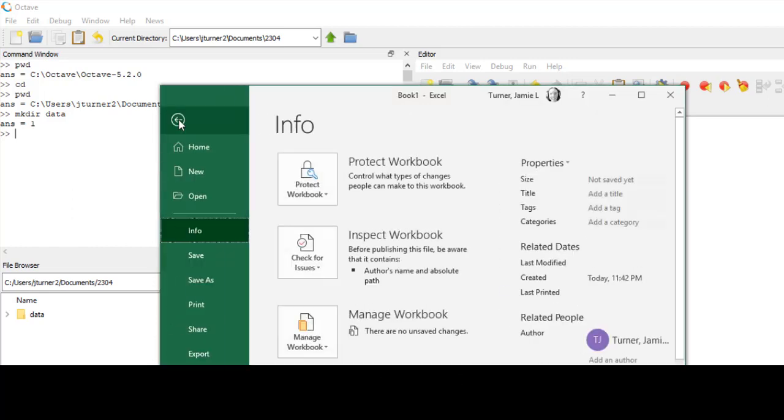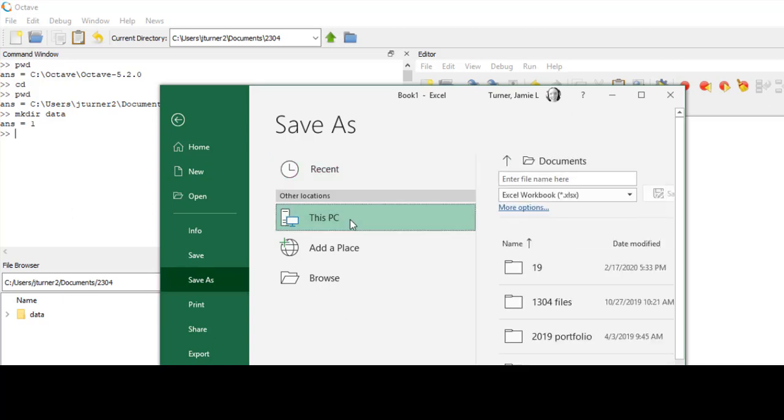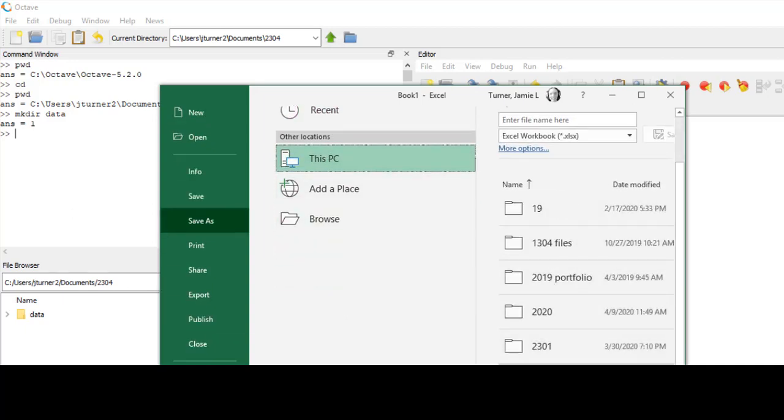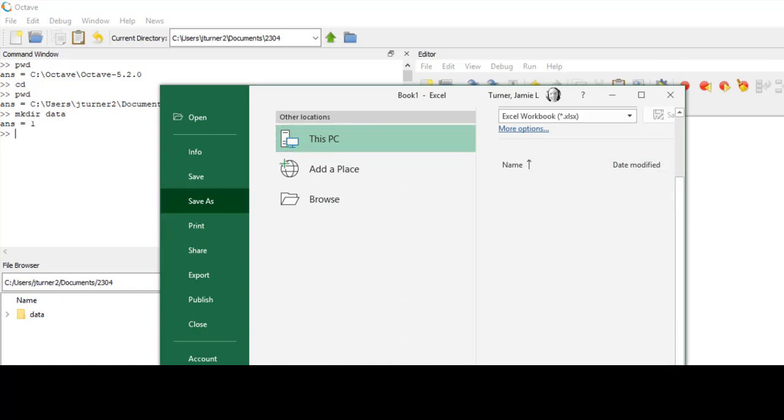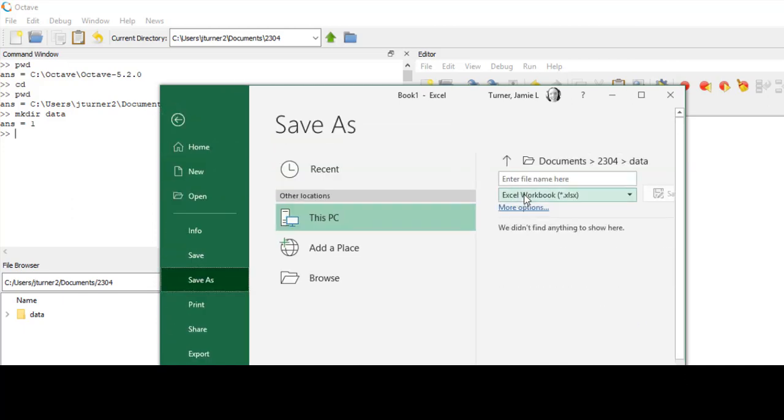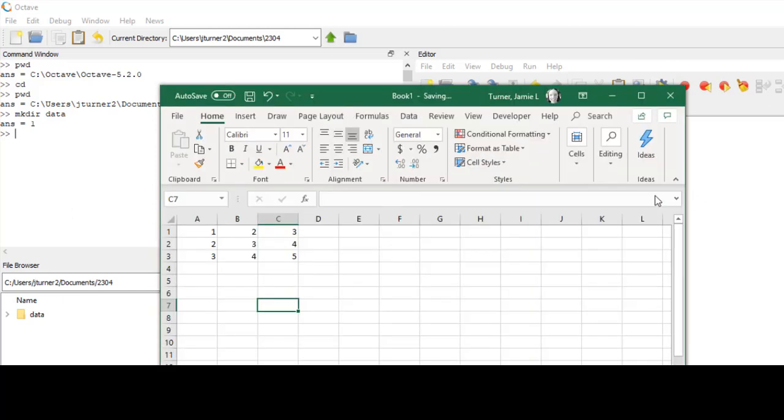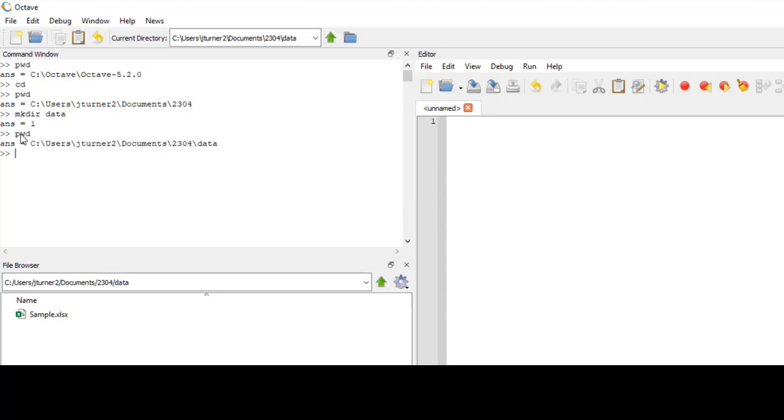Okay, so I'm going to go ahead and save this. Let's see where that folder was. So I'll just call it sample data file. Okay, so now if I look into data, there I am. And let's go ahead and print working directory, make sure I'm here.